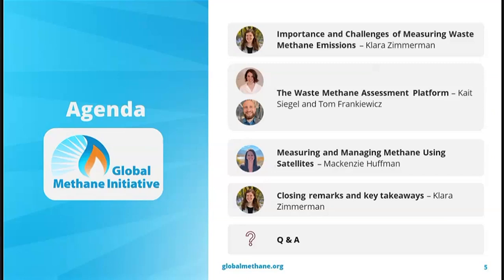A brief overview of today's agenda: I'll start with the importance of measuring waste methane emissions, then we'll hear about some of the latest developments and technologies for measuring those emissions. We'll hear about the Waste Methane Assessment Platform, or MAP, from Kate and Tom, and then about using satellites to measure methane from Mackenzie. We'll have our first poll question coming on the screen shortly: on a scale of one to five, with five being the highest, how would you rate your knowledge of measuring methane emissions in the waste sector?